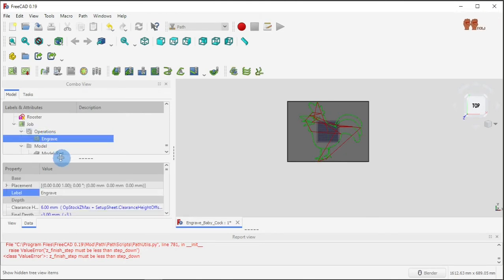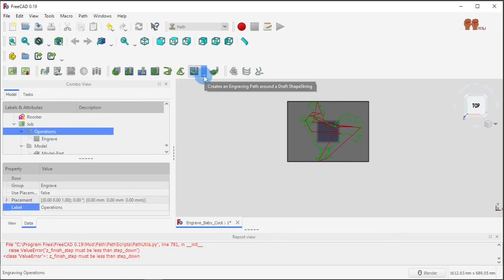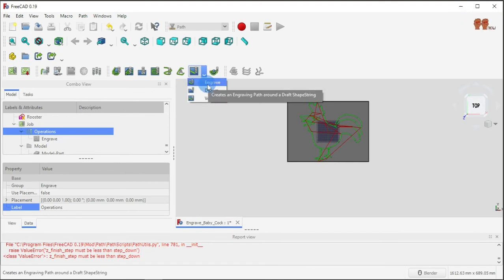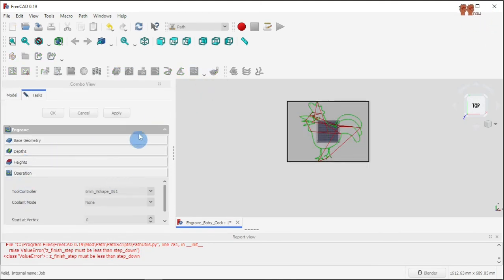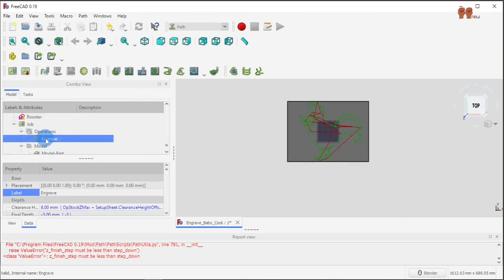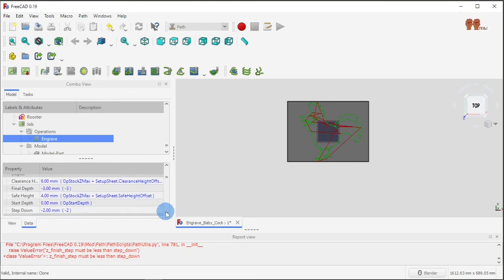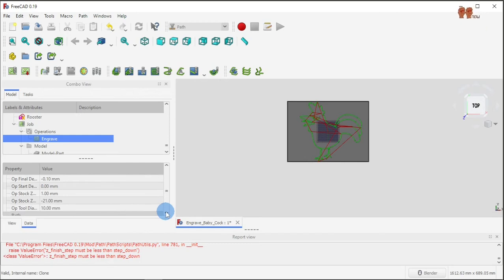Let me delete this job and use the one I already have here. For the operation I'm doing engrave. For engrave you pick it here, do the same thing, and all my settings are already there.